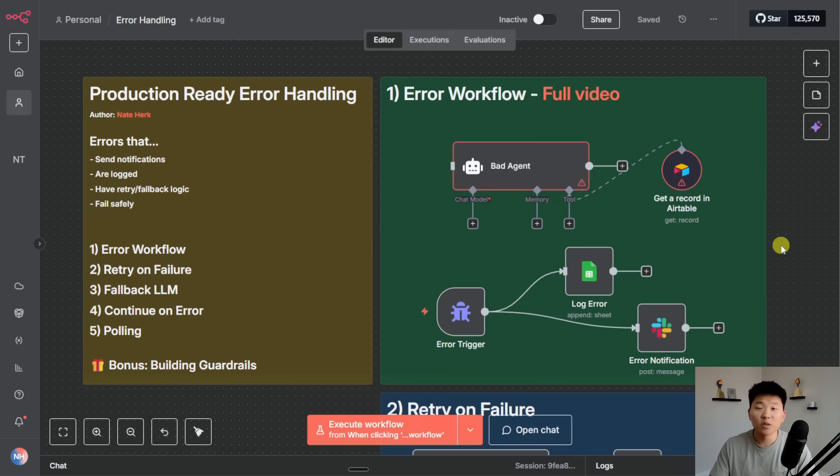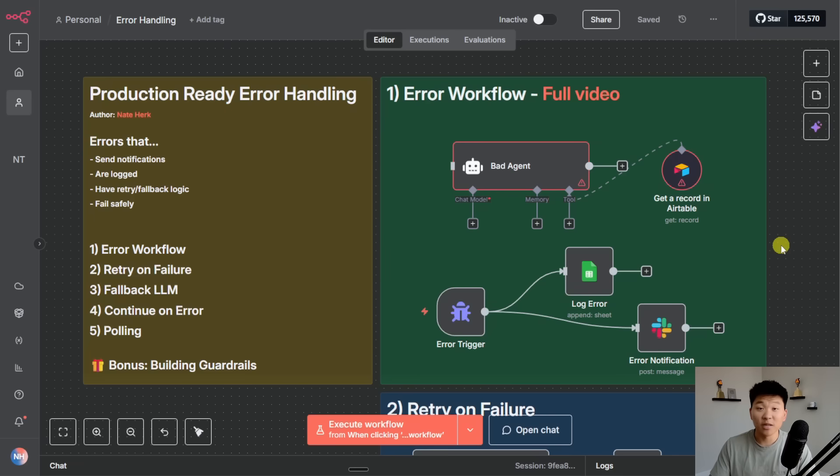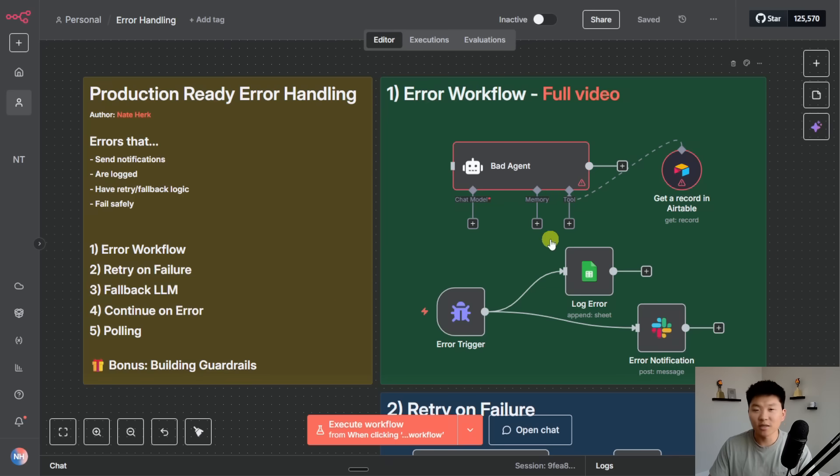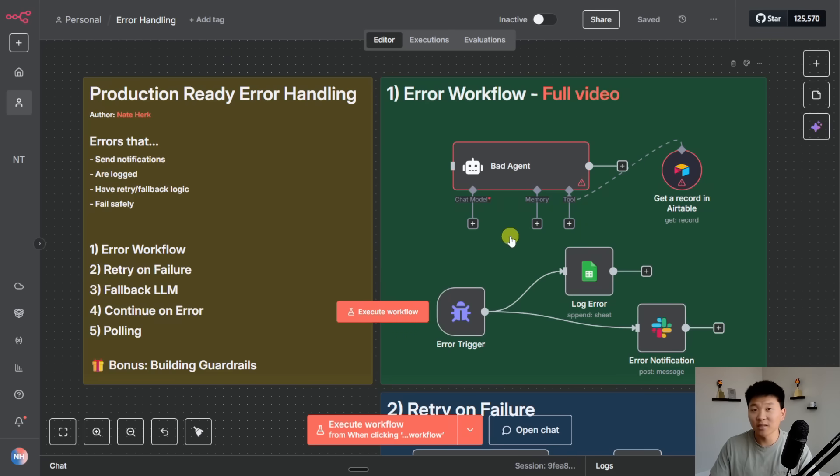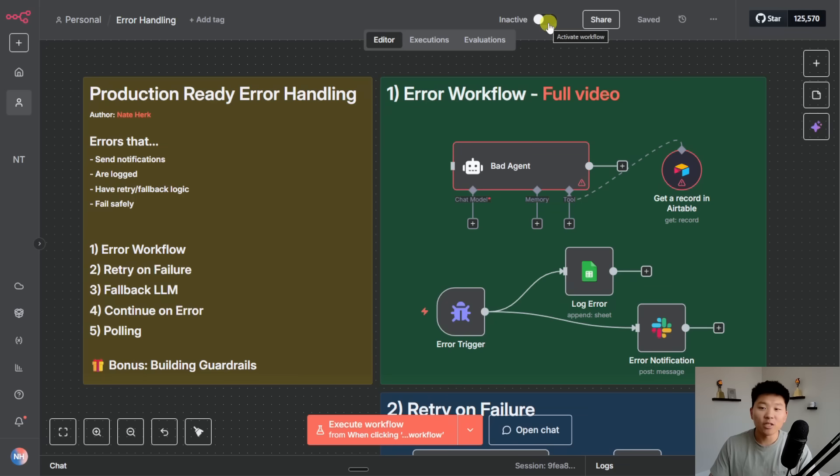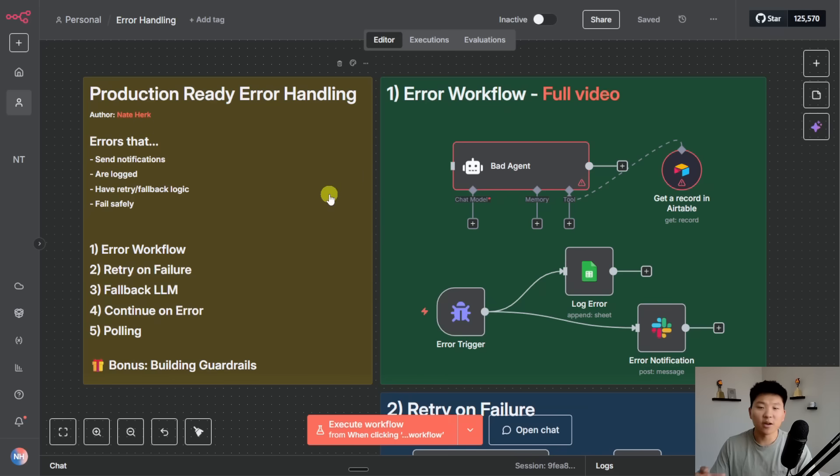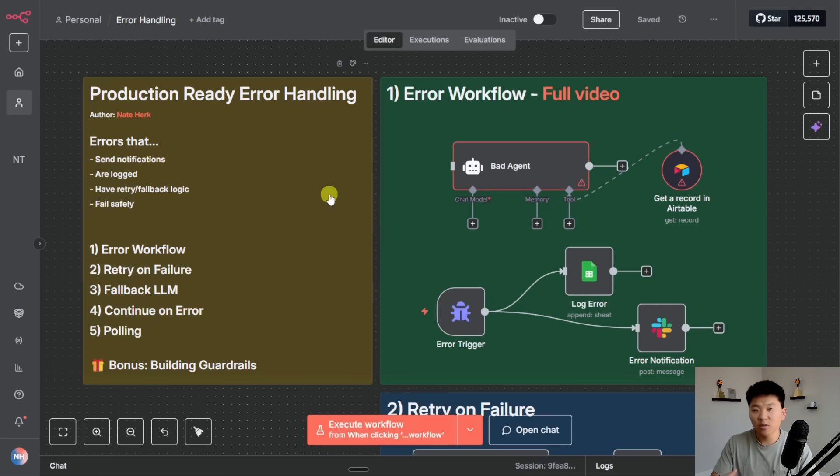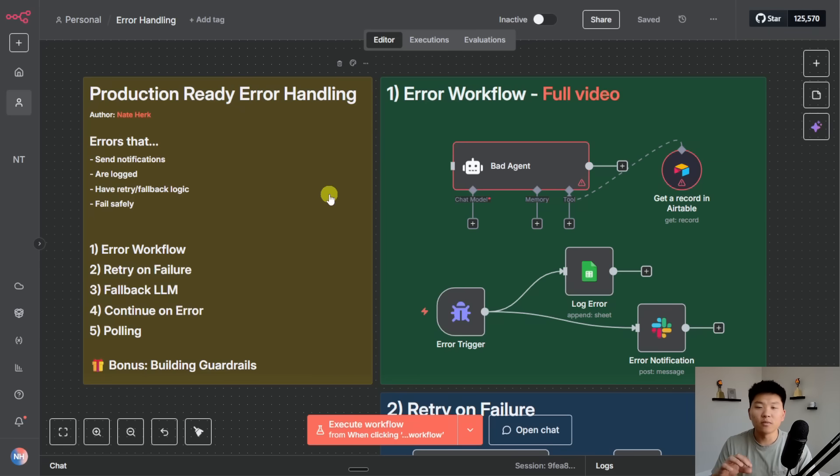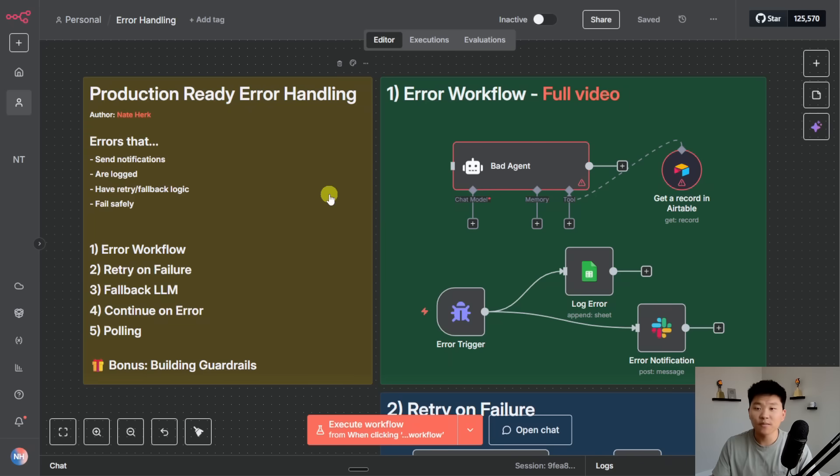Okay so real quick before we jump into the actual examples, I wanted to talk about what does production ready mean. In N8N when you're building a workflow and you're testing things out, you're in an inactive workflow. As soon as you flick this switch and turn this to an active workflow it basically means this is live. Your trigger is actively listening now and the workflow will actually take action in your tools.